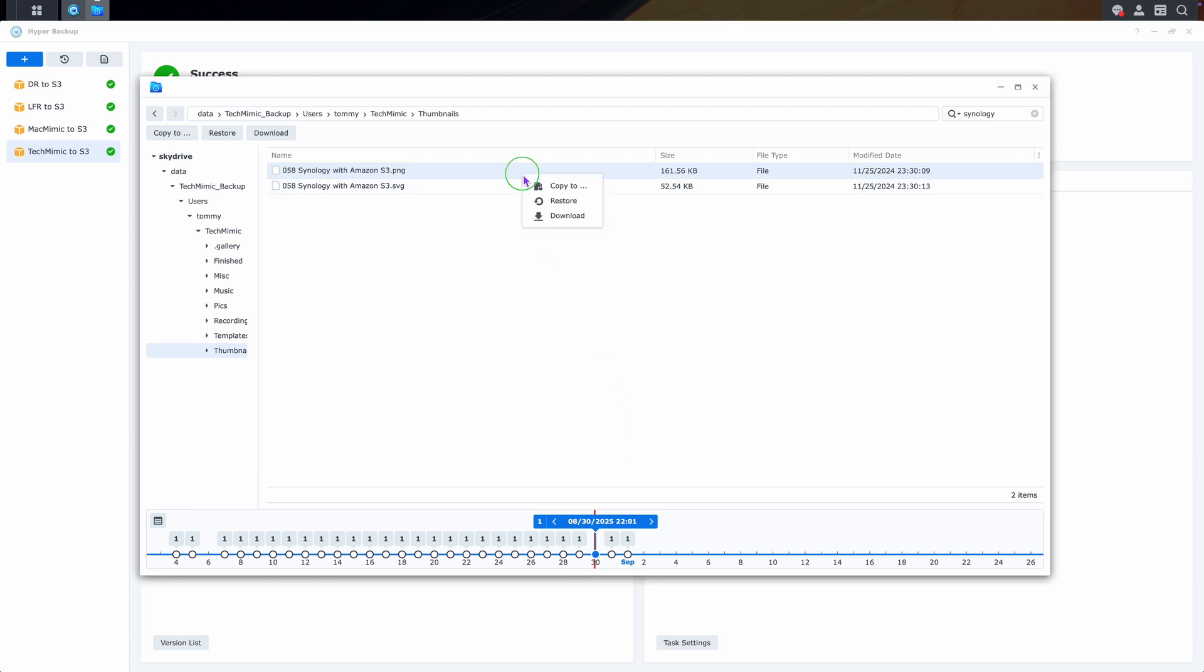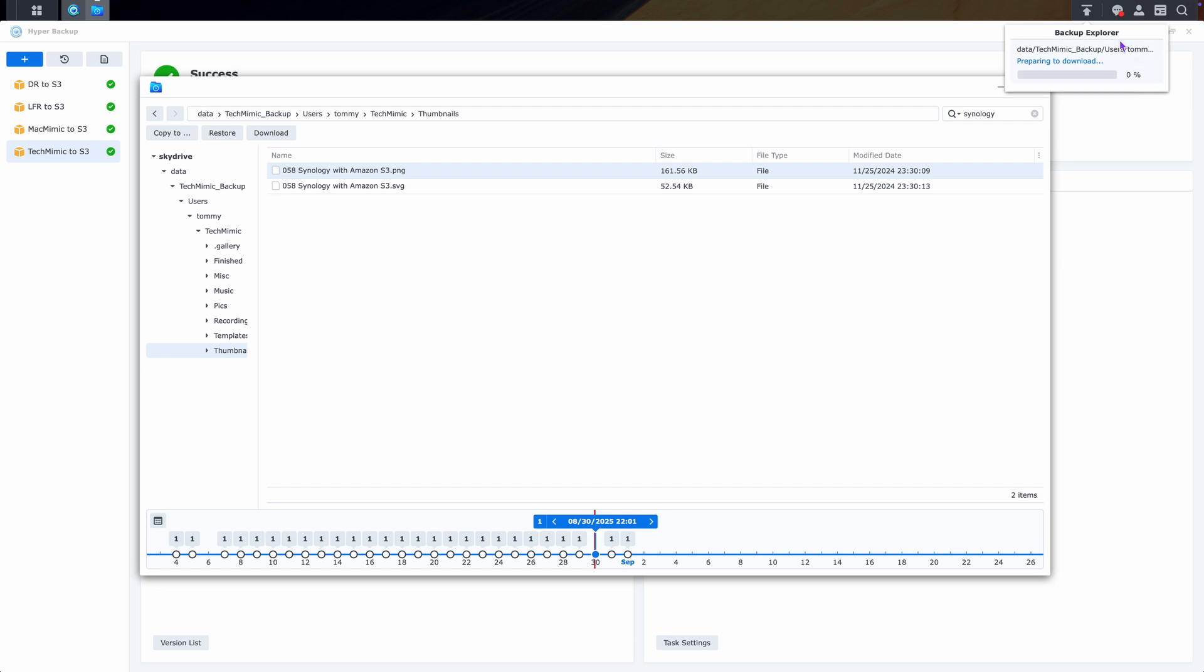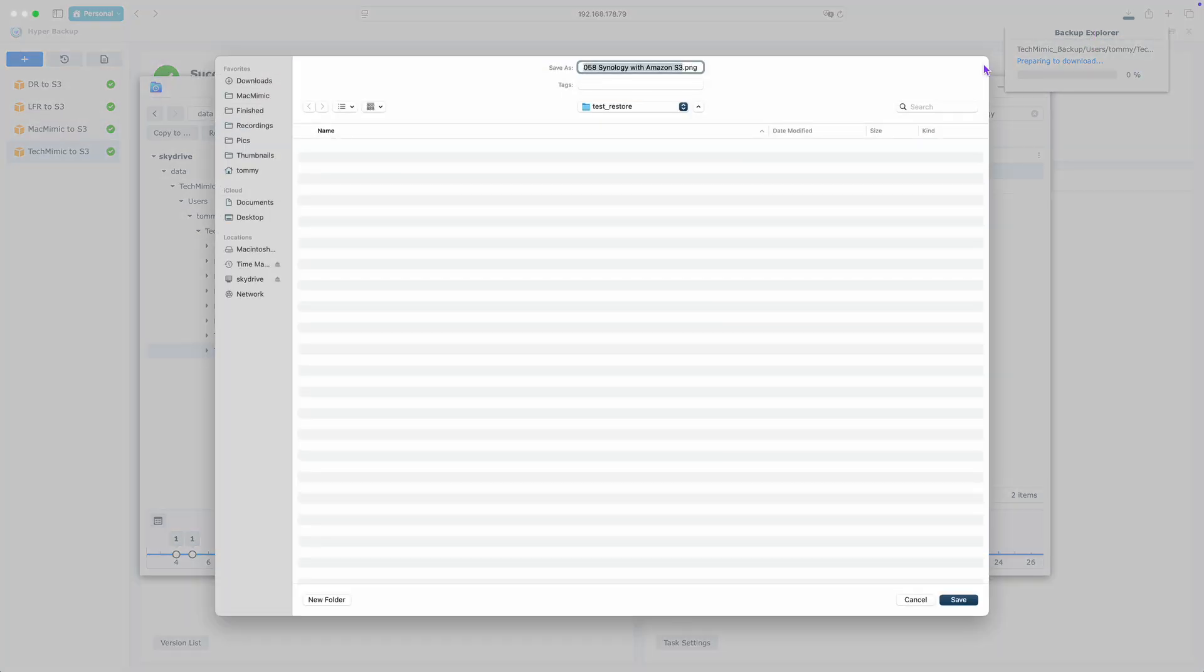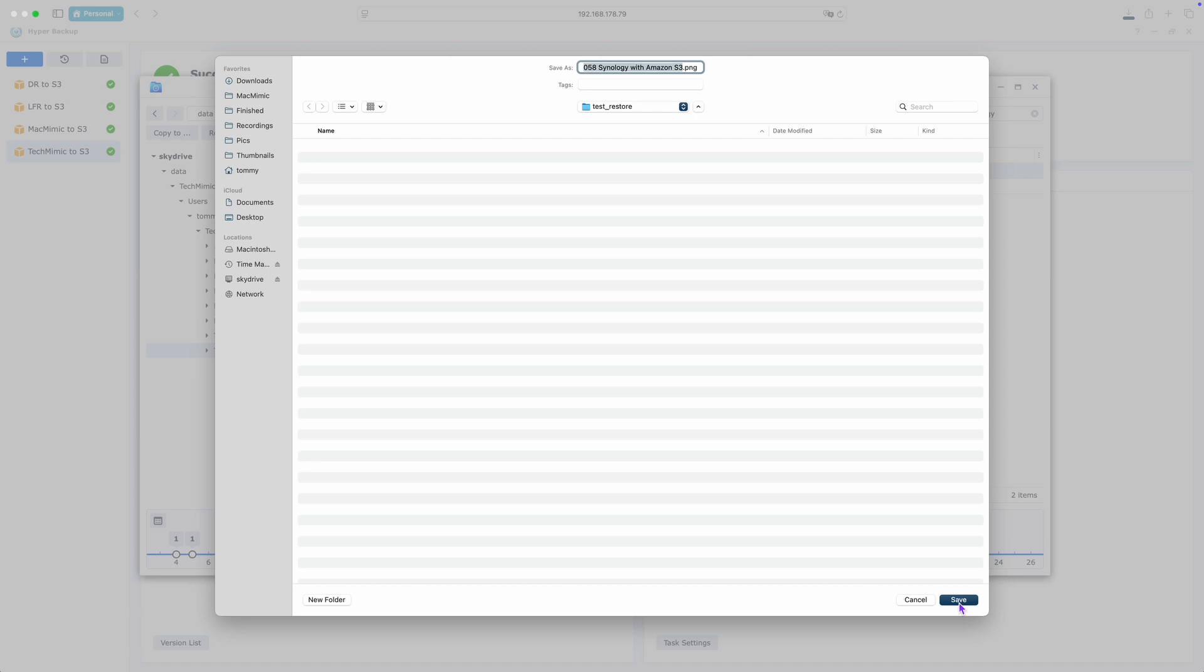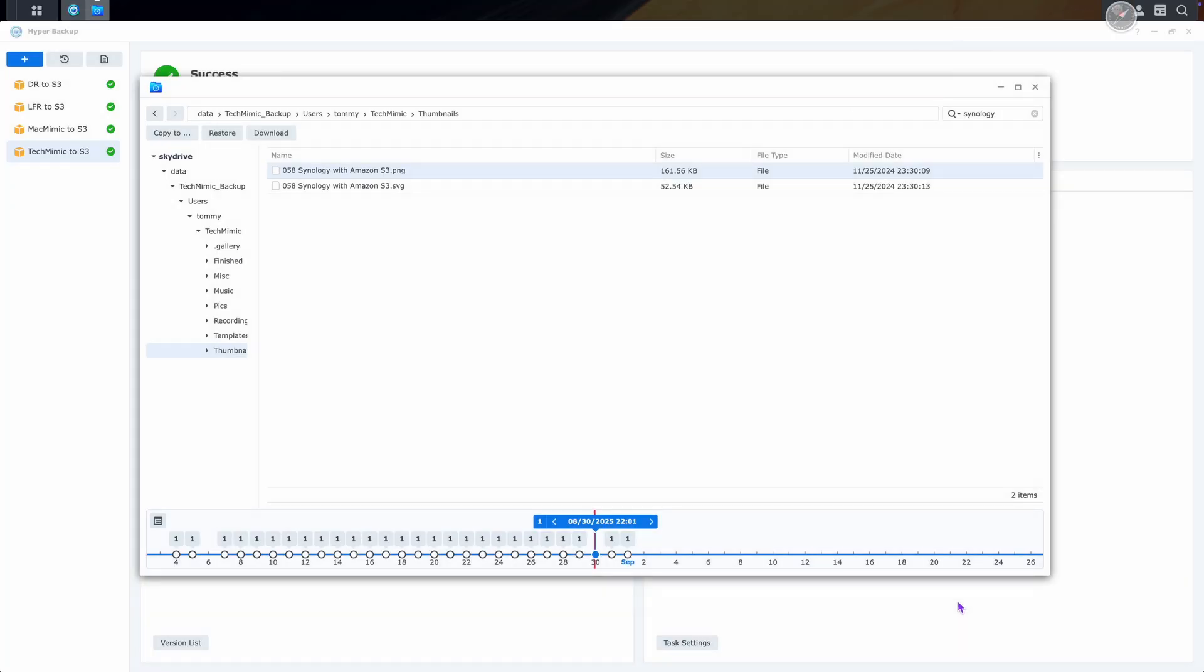A simpler option might be to just download the file to your local machine like you download any other file. I'm on a Mac here, but it will just open your browser's download dialog in your operating system.